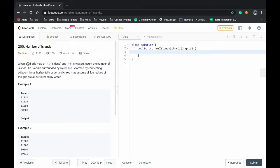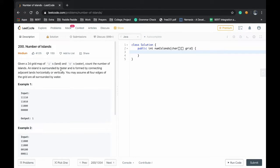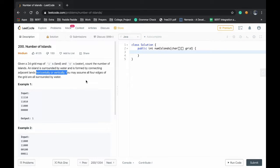You will be given a 2D matrix of zeros and ones. Your task is to find the number of discrete islands. An island is formed by adjacent ones horizontally or vertically.